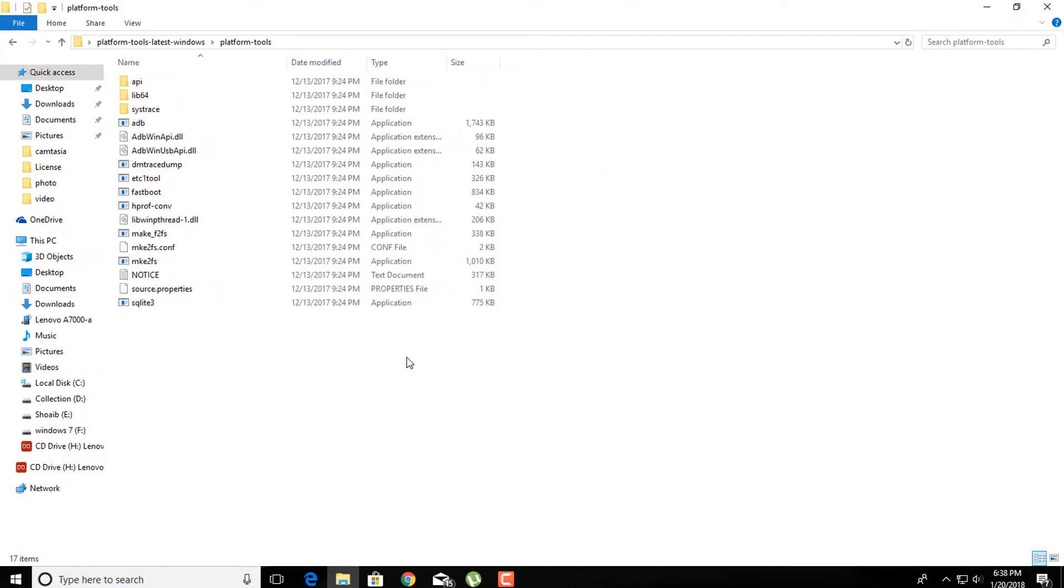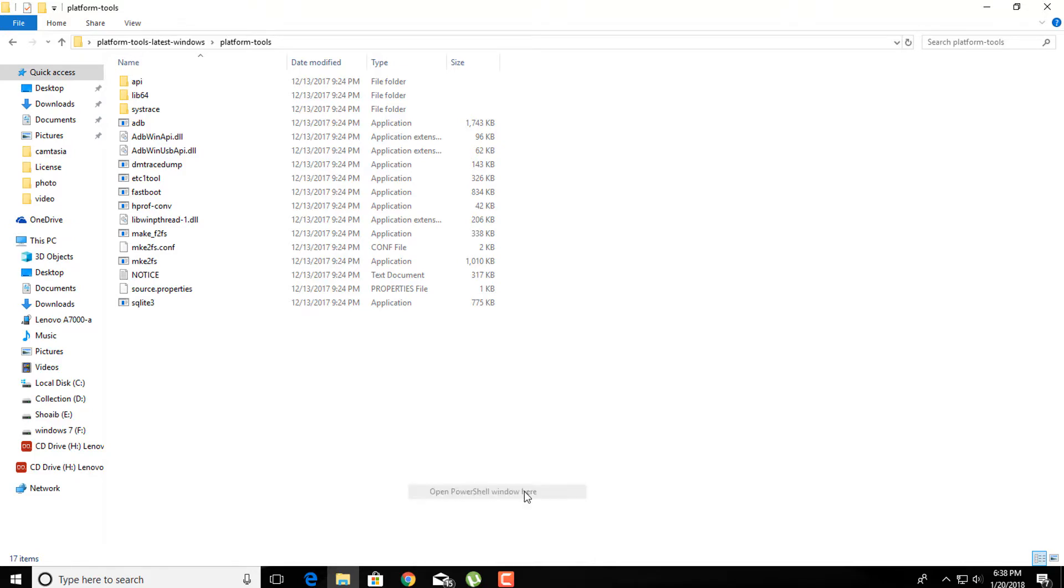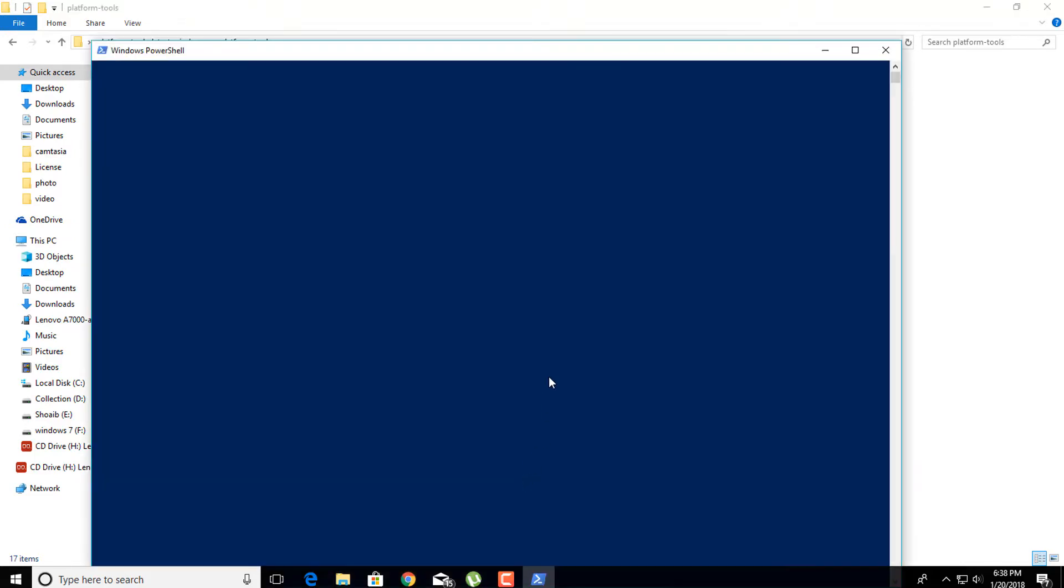Now hold the shift key and right click anywhere in the folder region to open the context menu. Select open PowerShell window here or open command window here to open PowerShell or CMD.